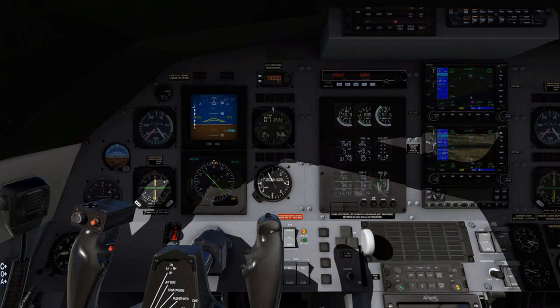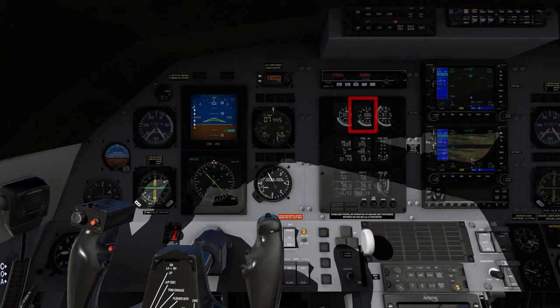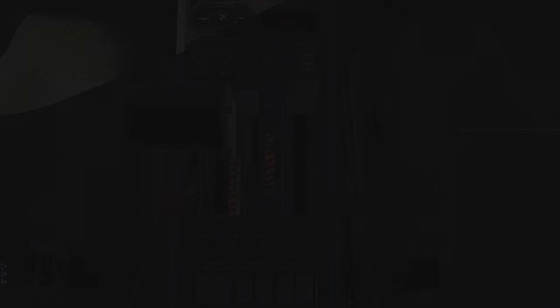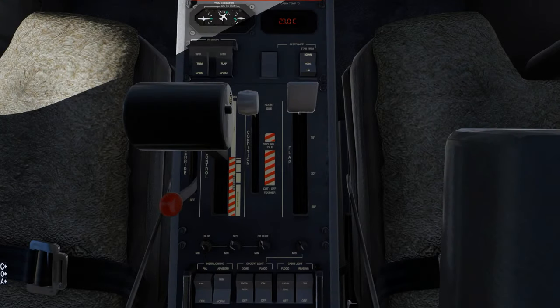Monitor engine instruments: torque, ITT, and NG. Temperature setting, as required.